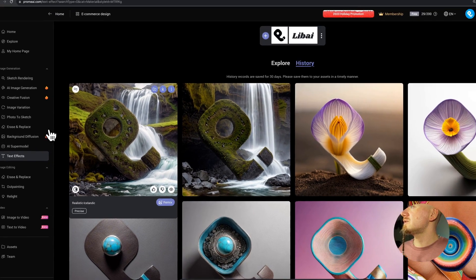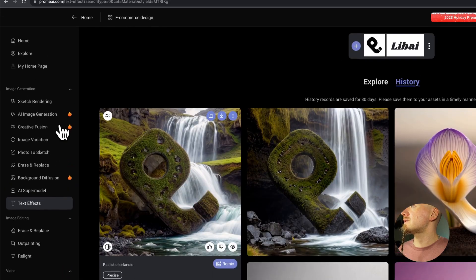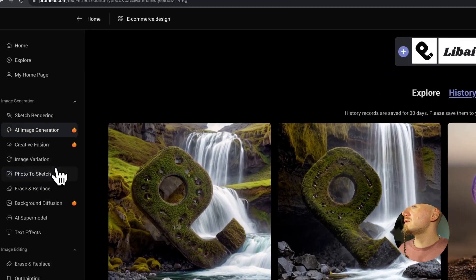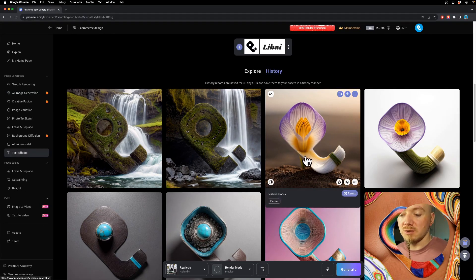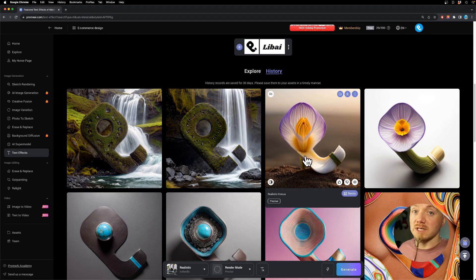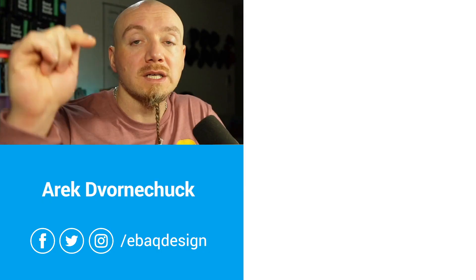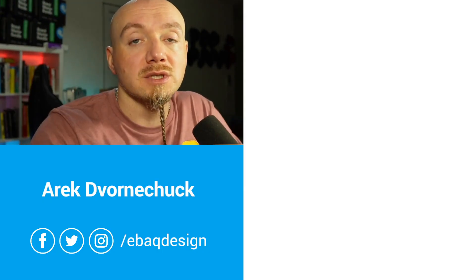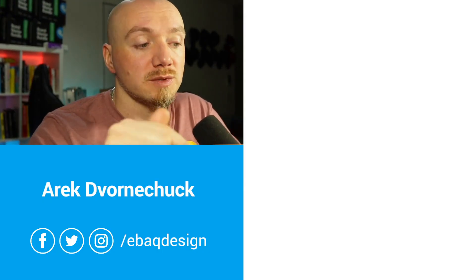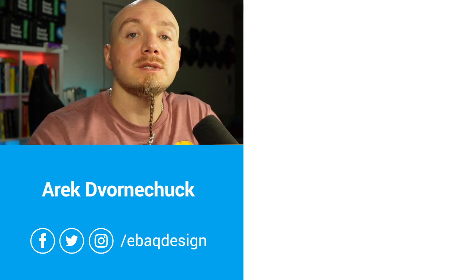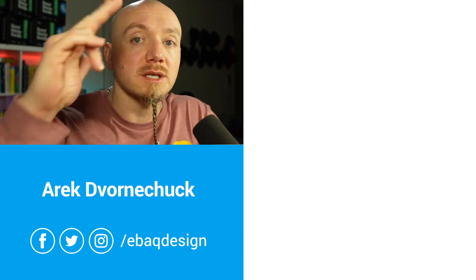By the way, they have a whole bunch of different tools, but I found this particularly interesting for logo designers. Find the link in the description and let me know what you think in the comments below. I will see you in the next video.